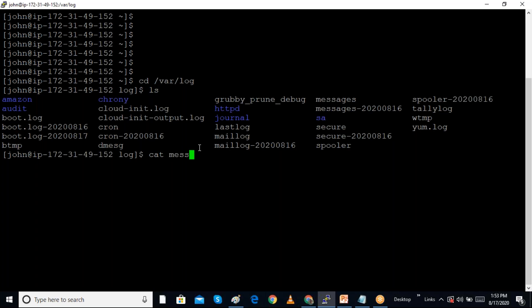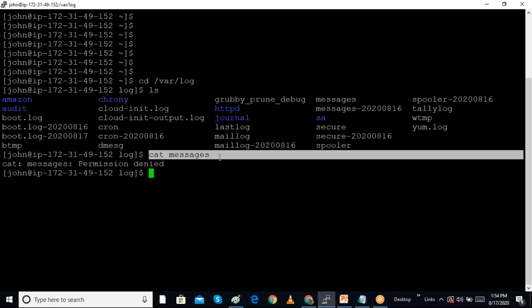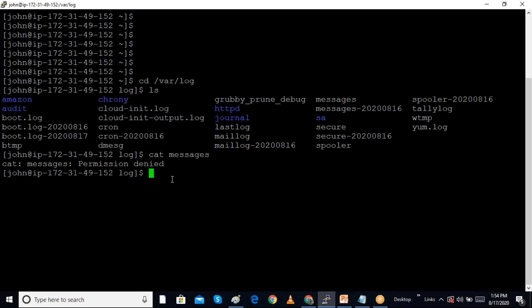I am going to open the messages file. We can see that if I try to open the messages file, permission is denied because only a root user can open this file.